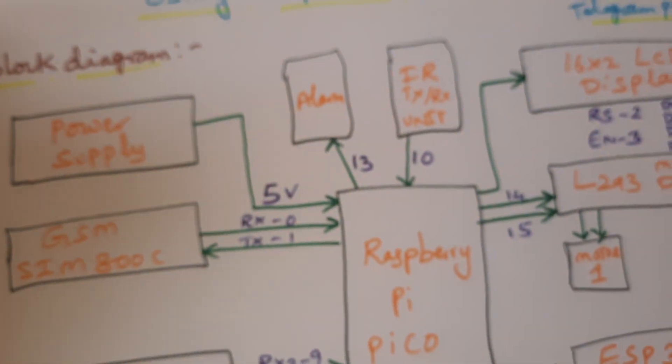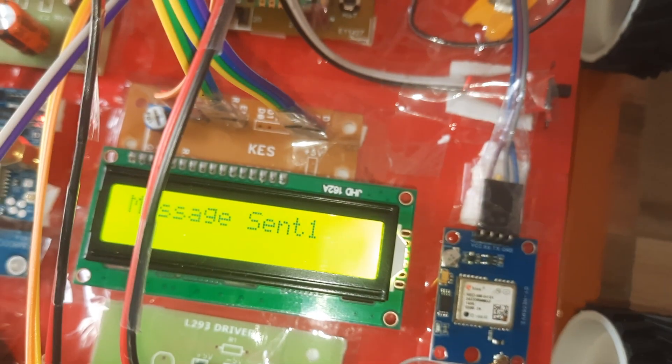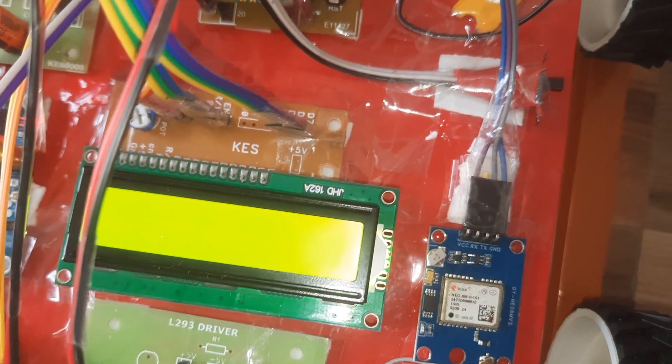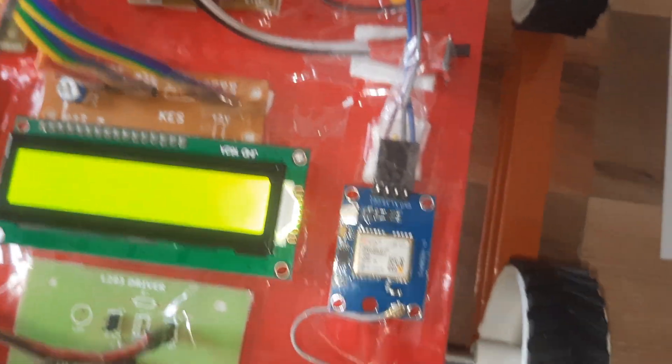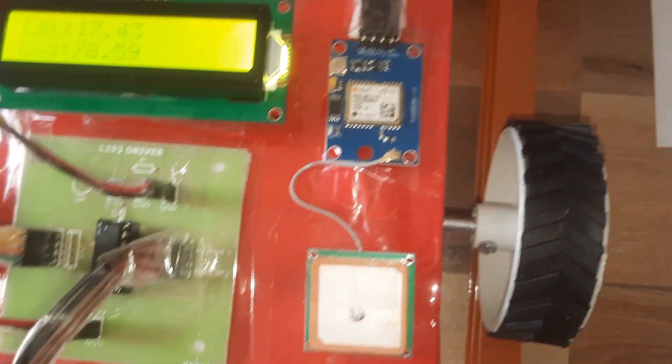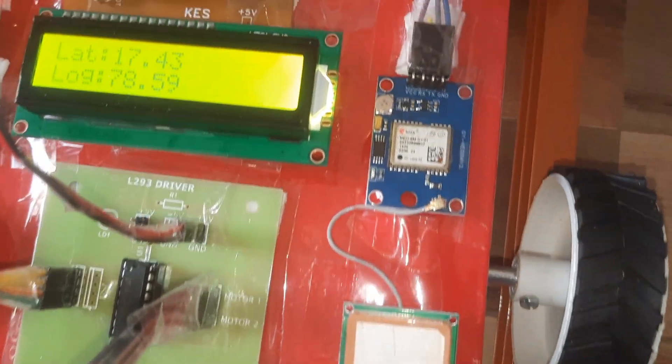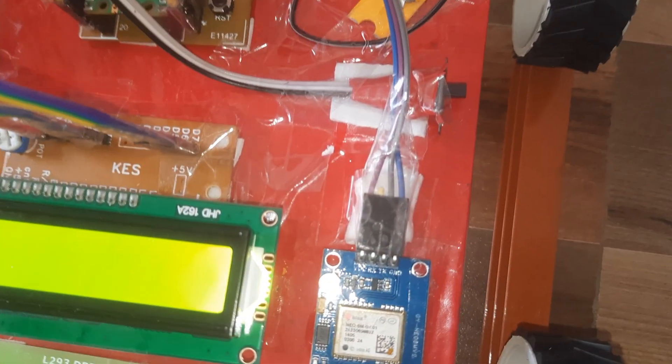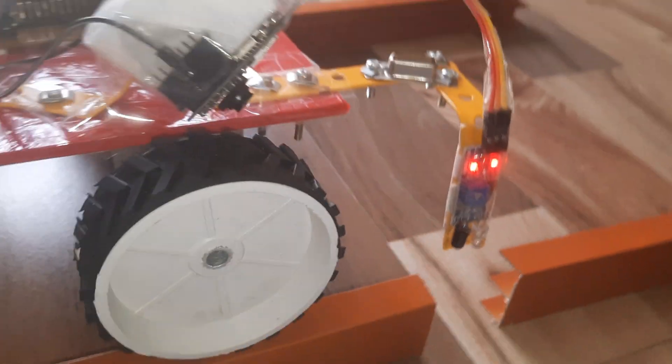It is showing the output, sending the SMS alert to mobile number one and another mobile number is student number. L293D, ESP32 camera module is sending the telegram photo alert.